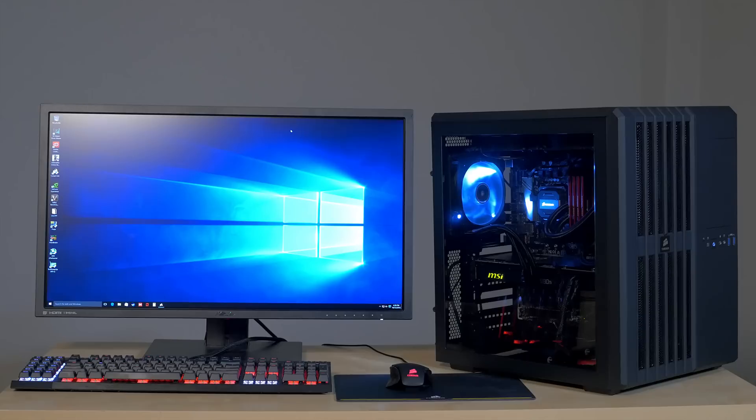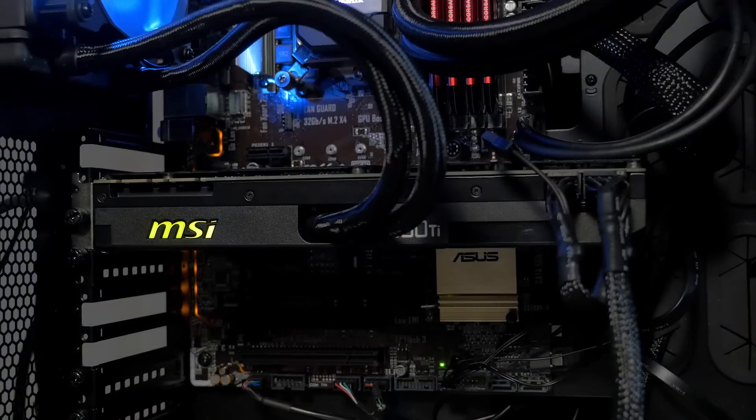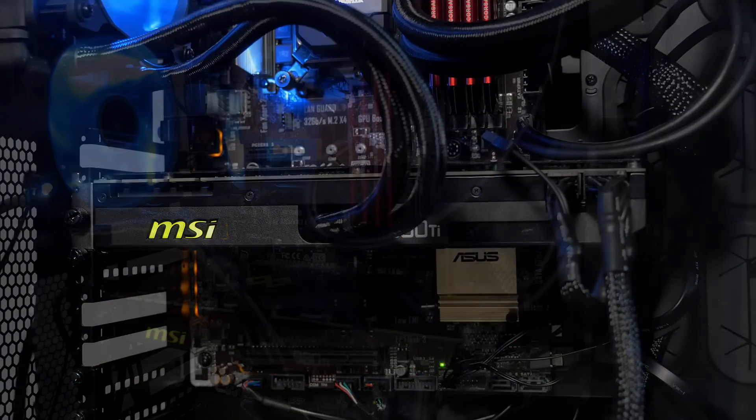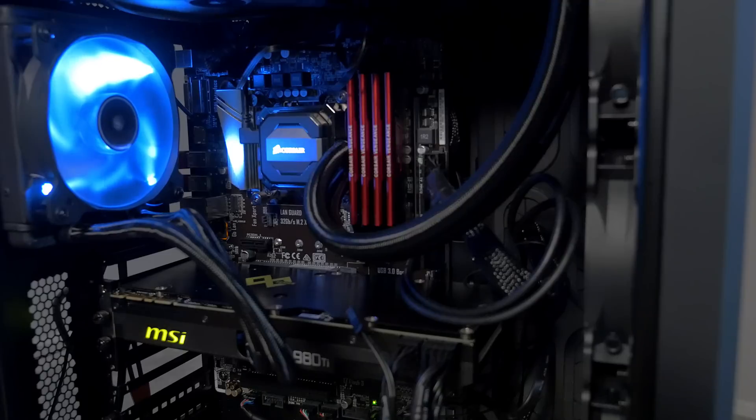Combining liquid cooling technology with the GeForce GTX 980 Ti, we can produce one of the fastest, quietest, and coolest running graphics cards you can buy.